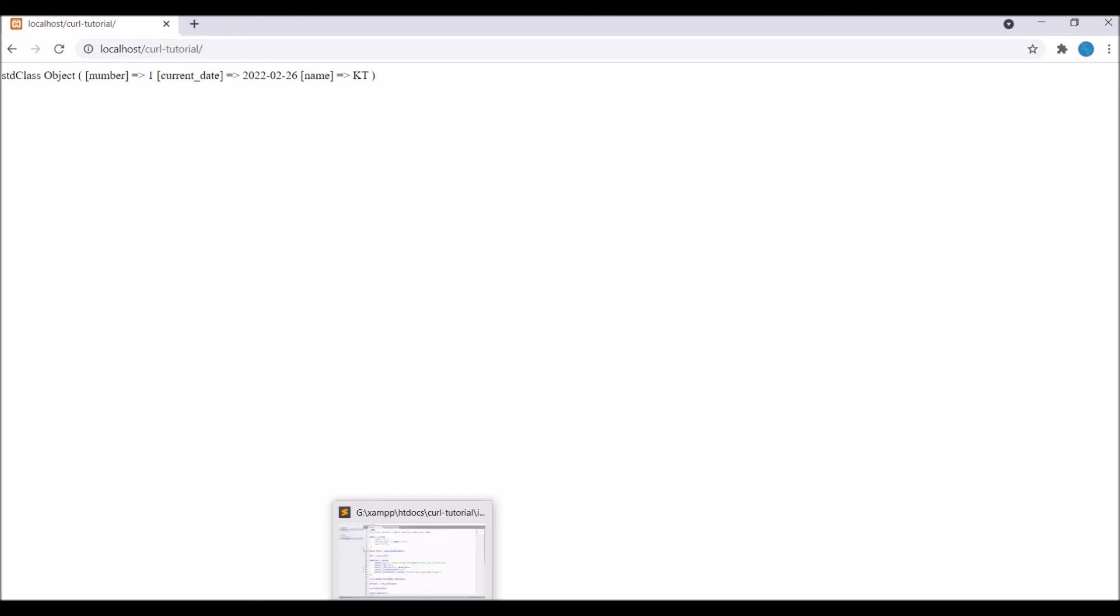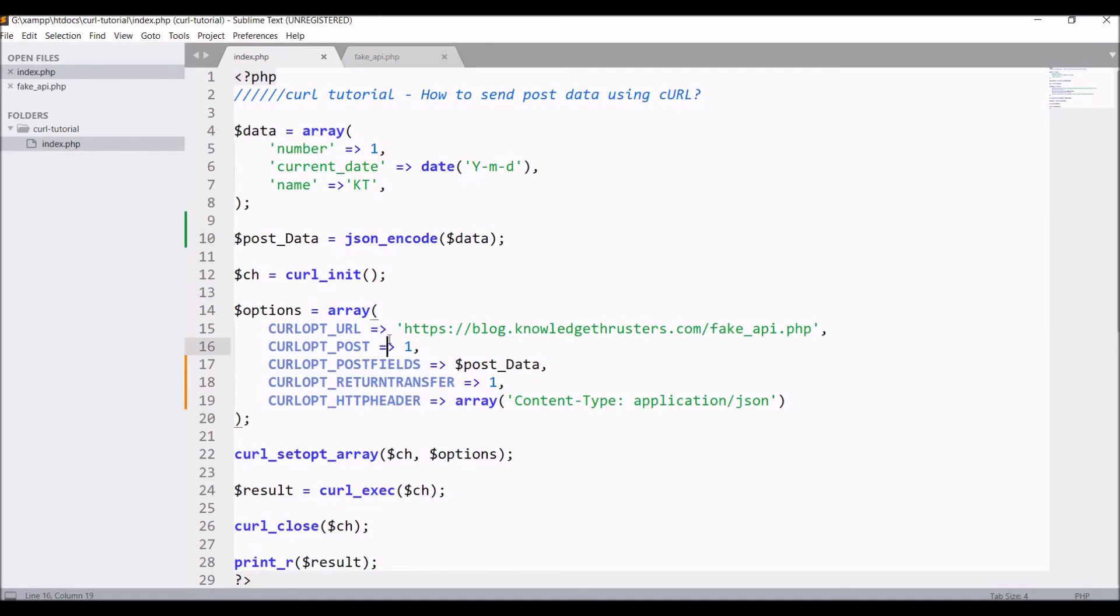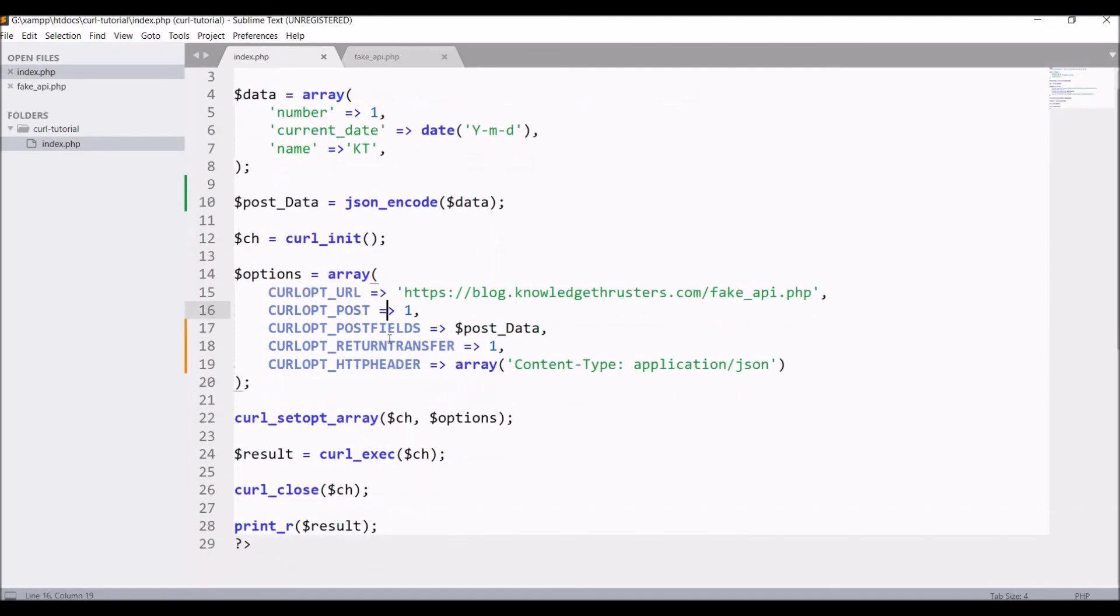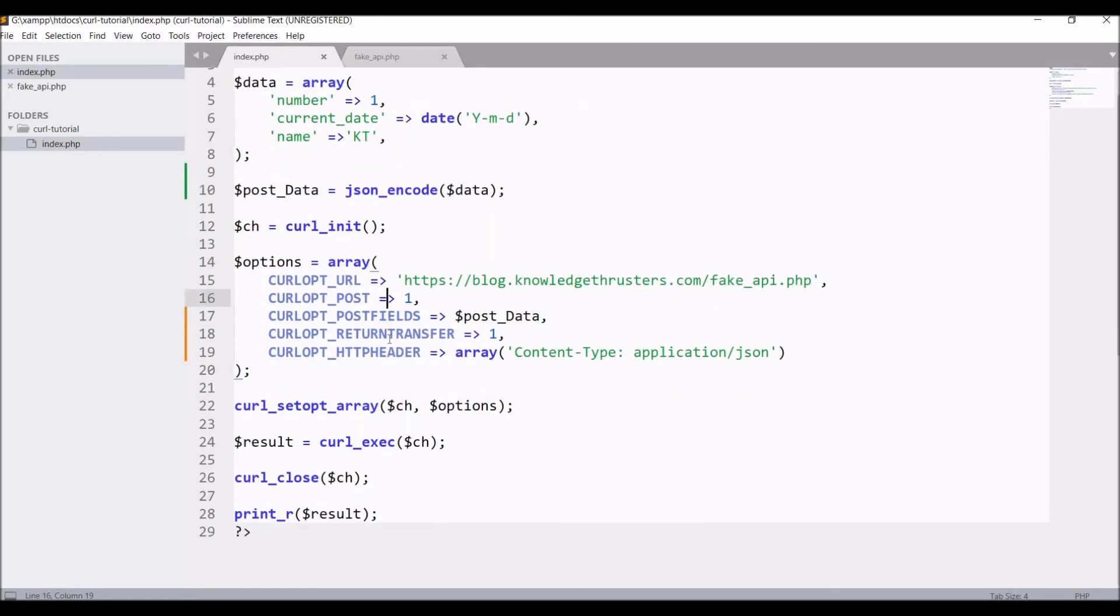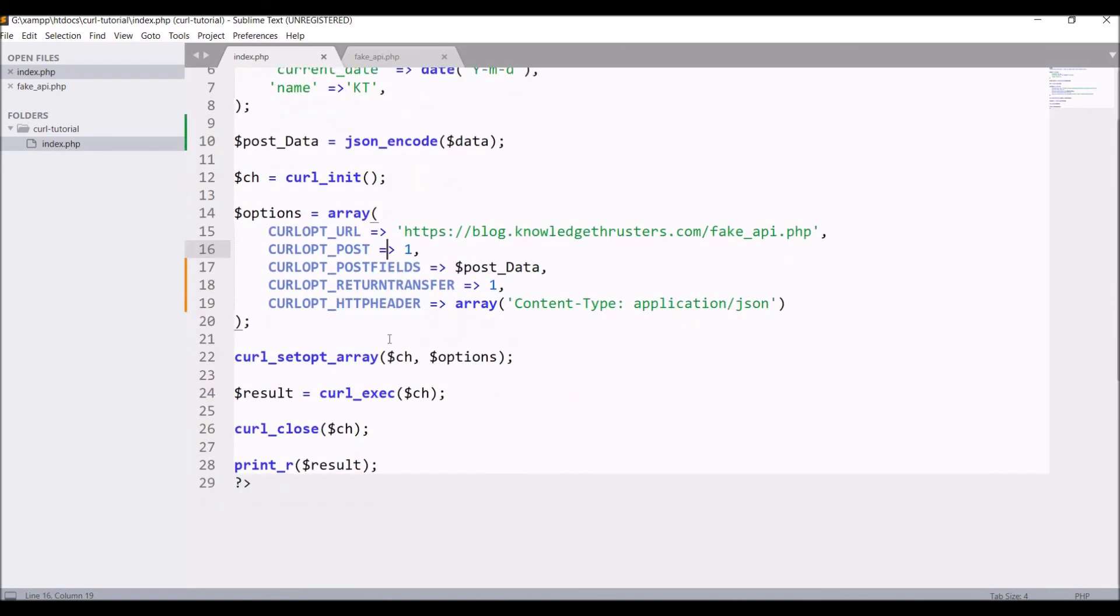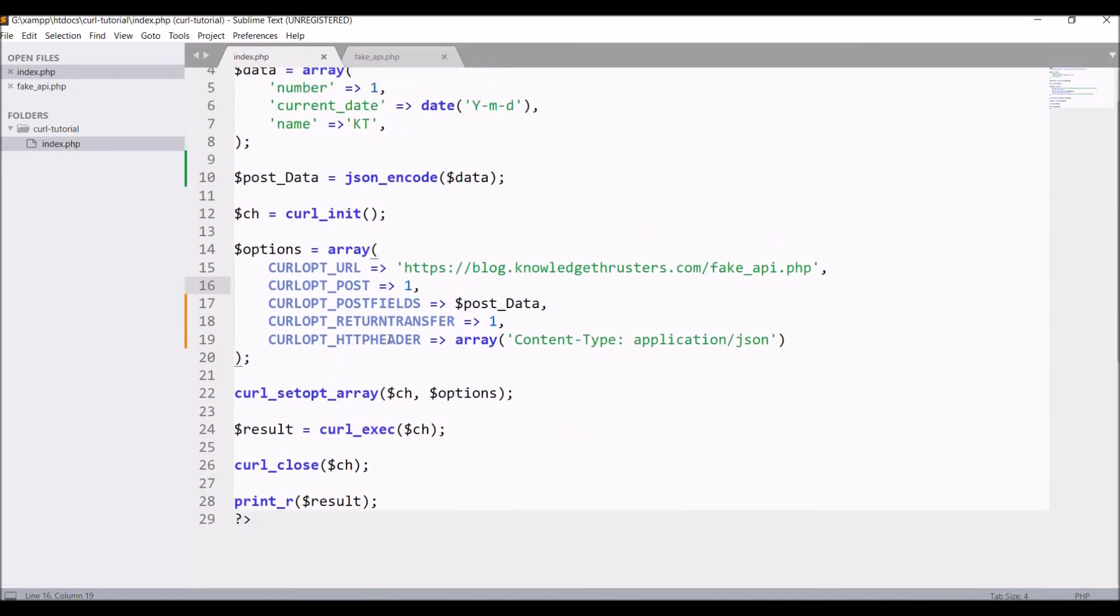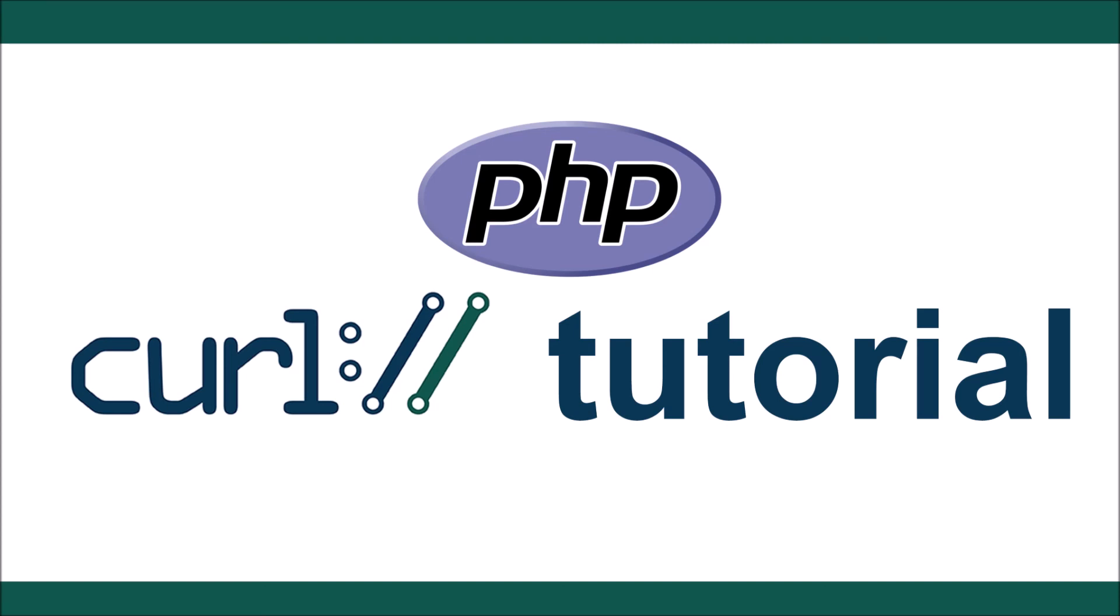So that's how you can send POST JSON data in cURL. You just need to do two things. First one is json_encode your data, and then add one header that is content-type application/json into your cURL request. These two things you need to do.